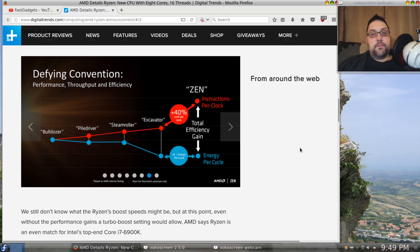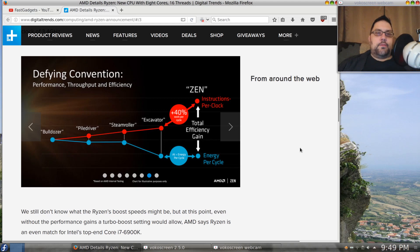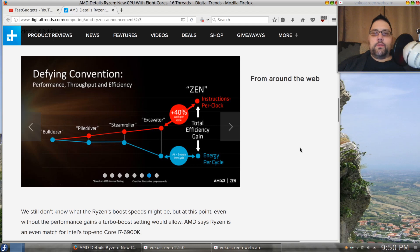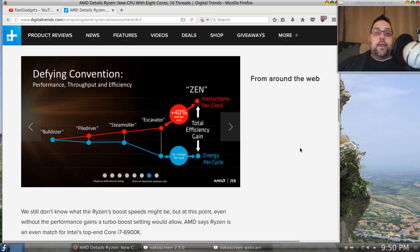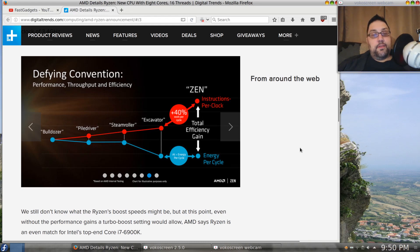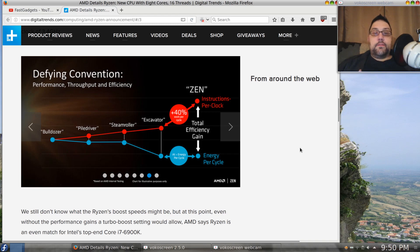There really wasn't enough of a performance improvement over the Phenom processor that I'm running. I paid 90 bucks for the AMD Phenom II X6 processor, my six-core 2.8, so that was a really good price and I already had an AM3 motherboard with a dual core in it, so I just plopped the new processor in it.